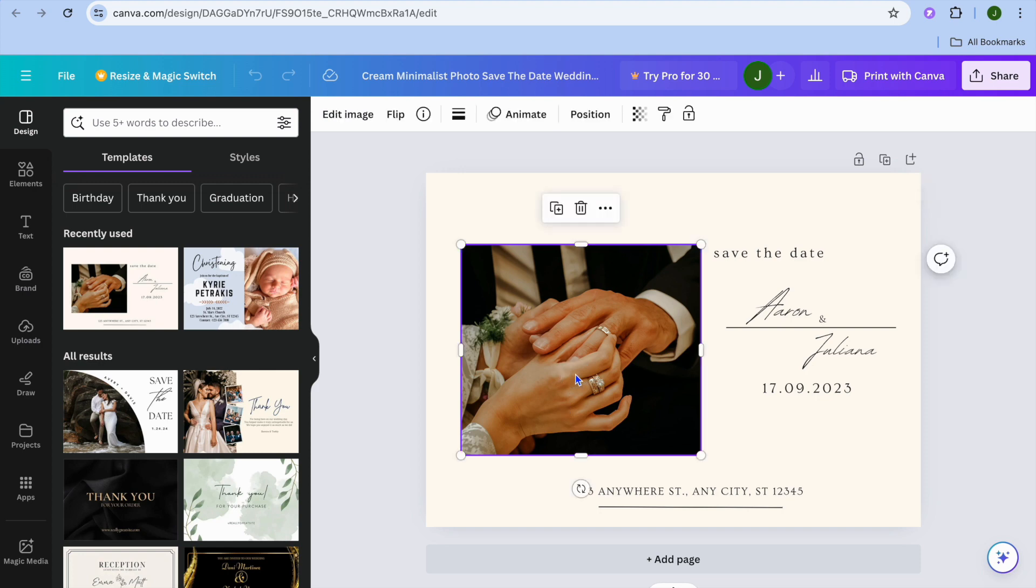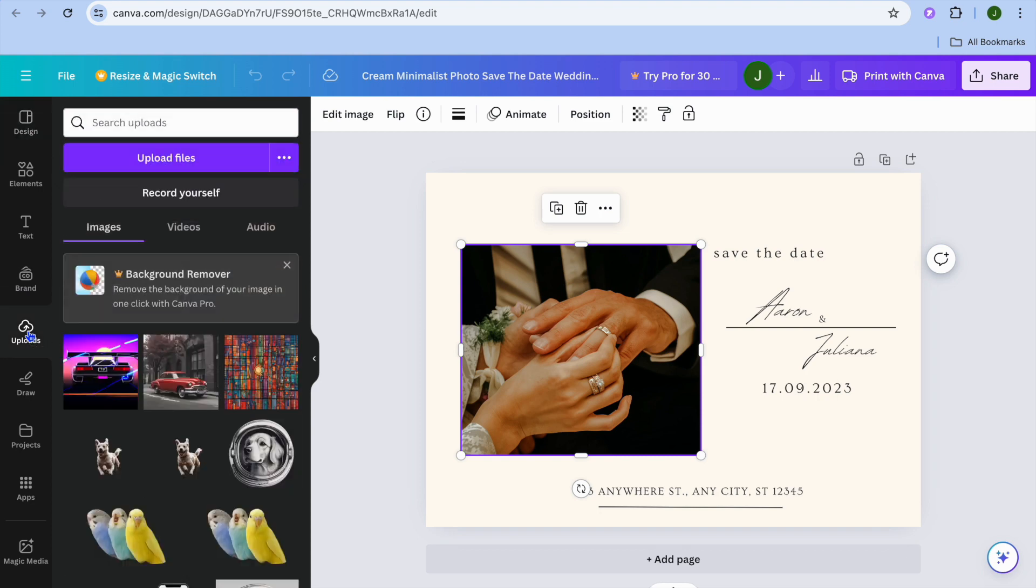Now select the image right here, go over to the left-hand menu option, tap on uploads, then tap on upload files, and from there you could upload the image that you would like to add.